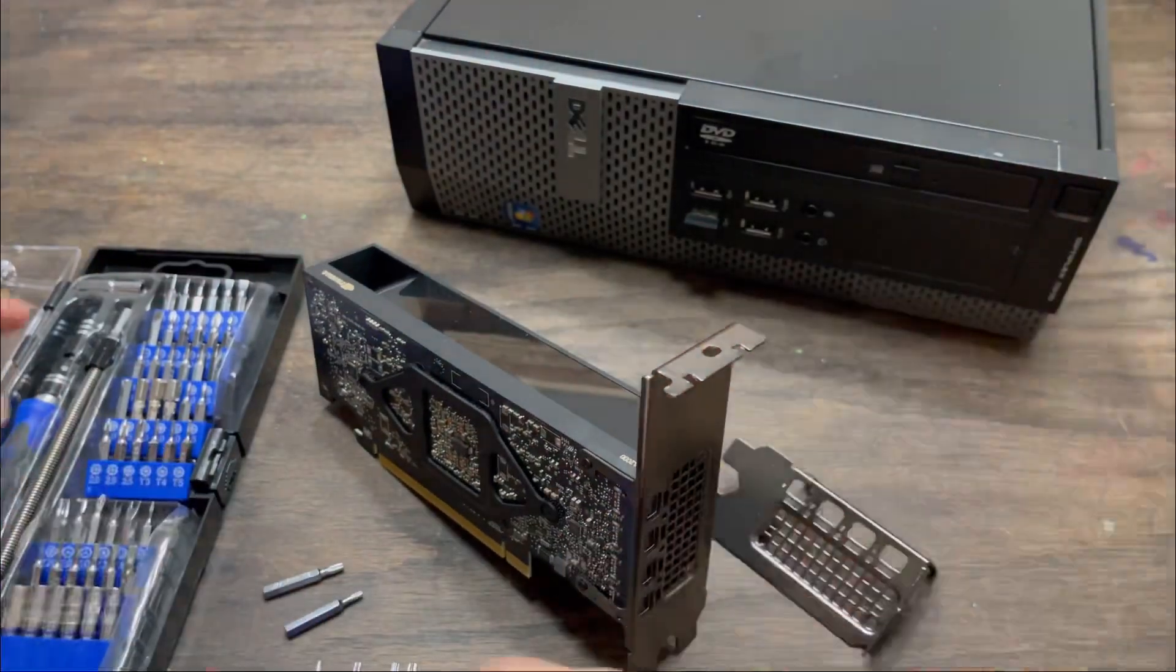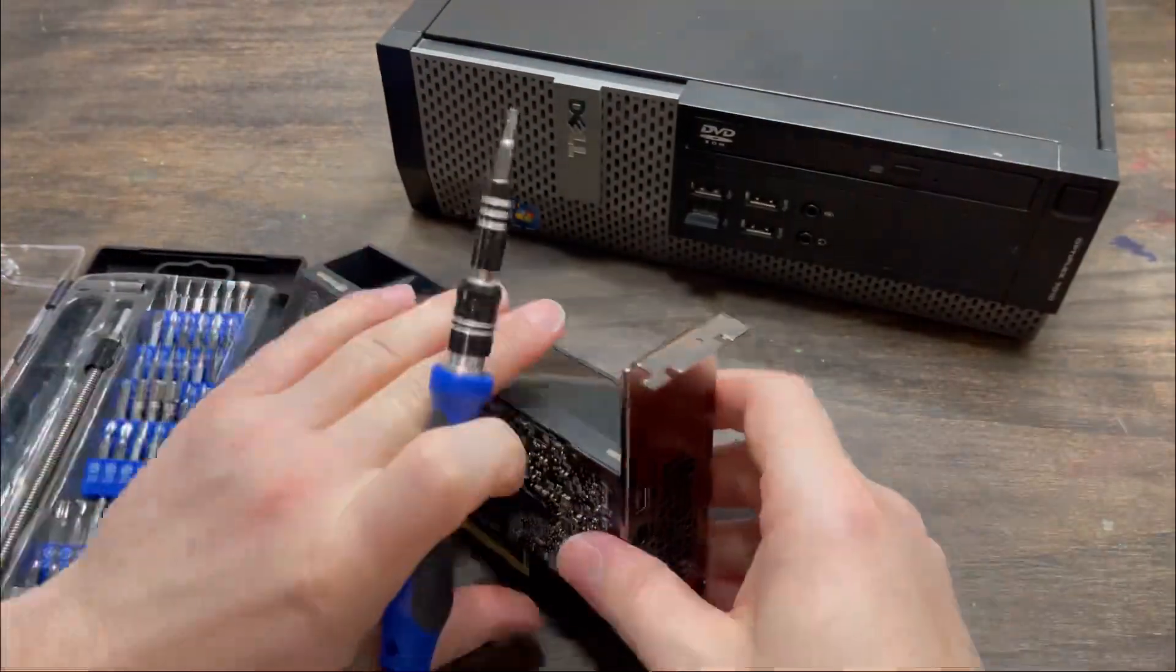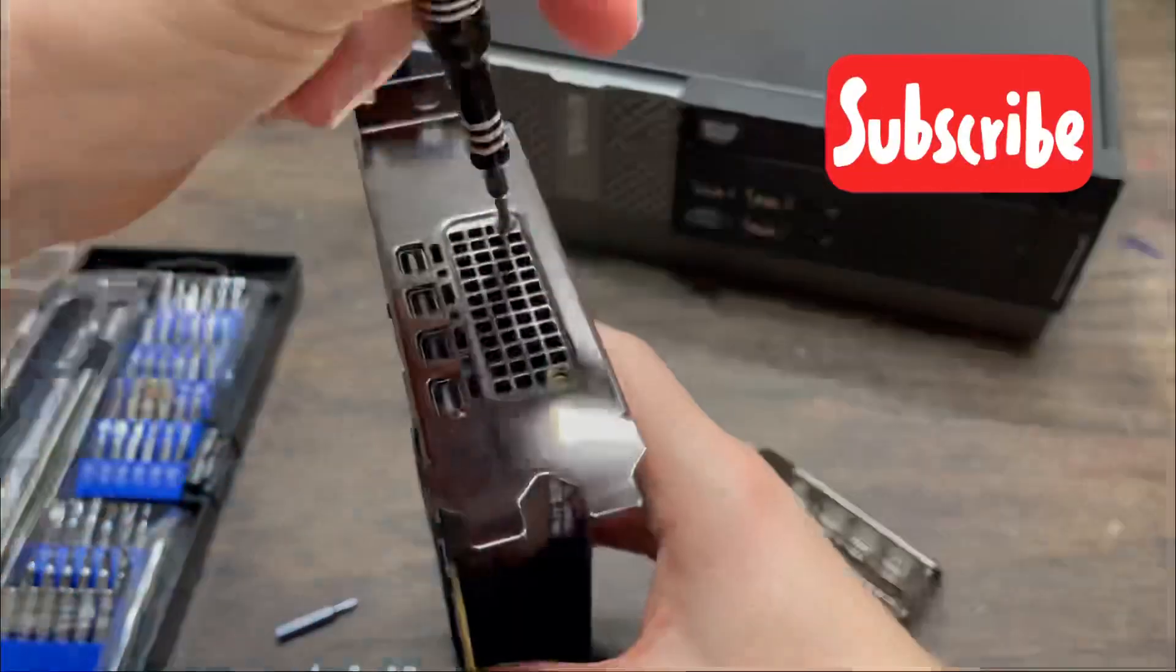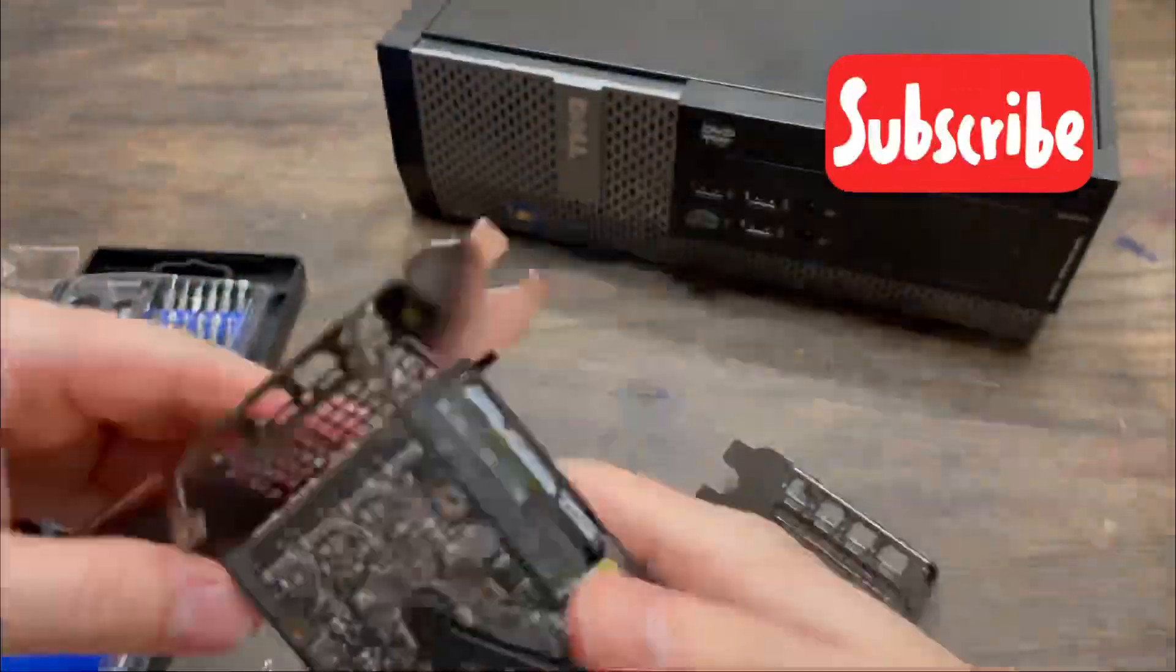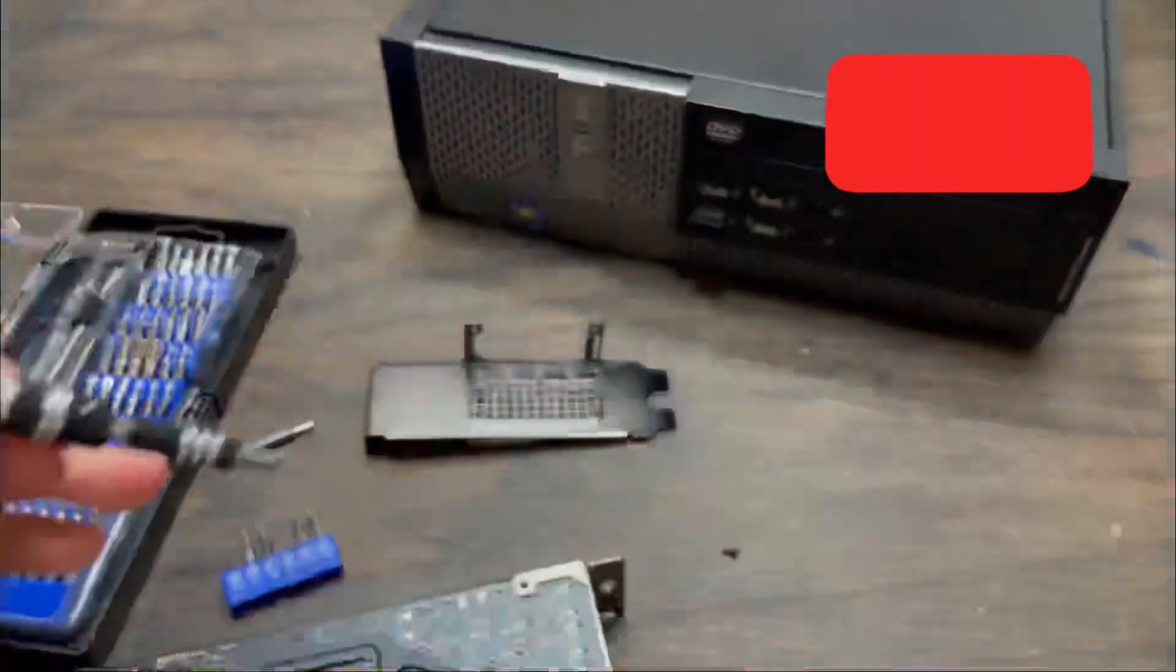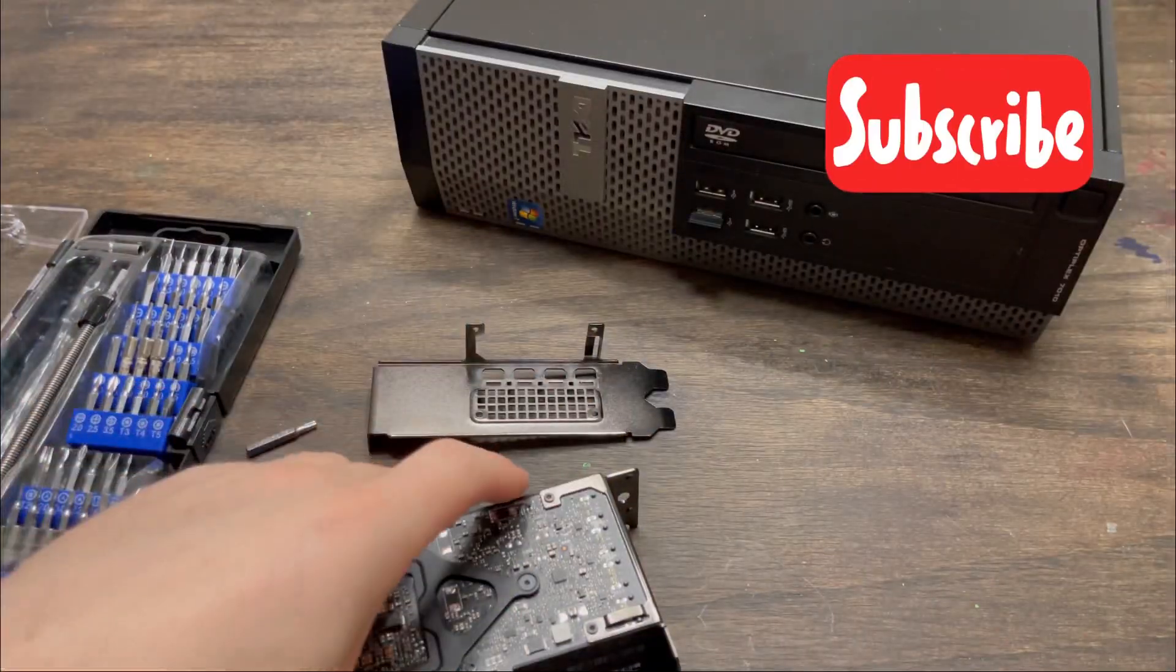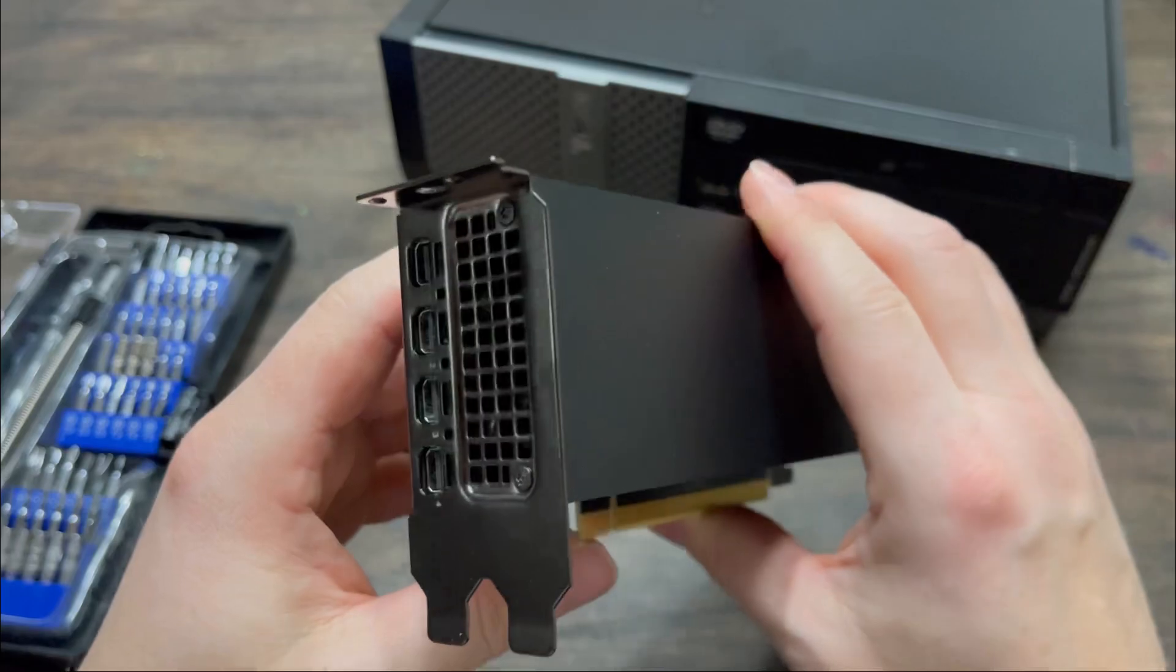I'd like to take this moment to shamelessly plug my channel and ask you to subscribe. If you'd like to watch me torque a Torx or fasten a Phillips, look no further than OptiGPU. And we're done.